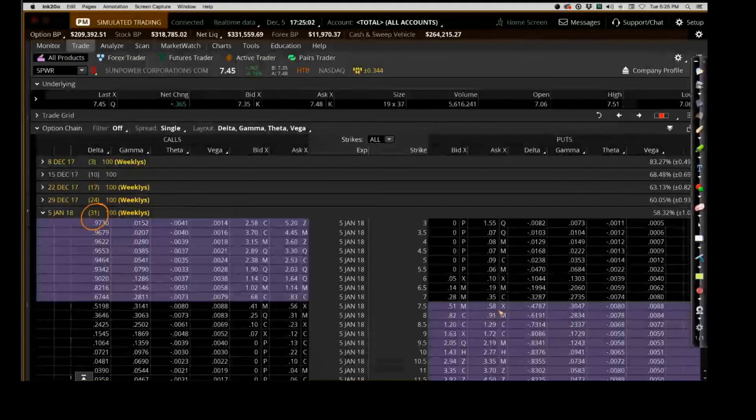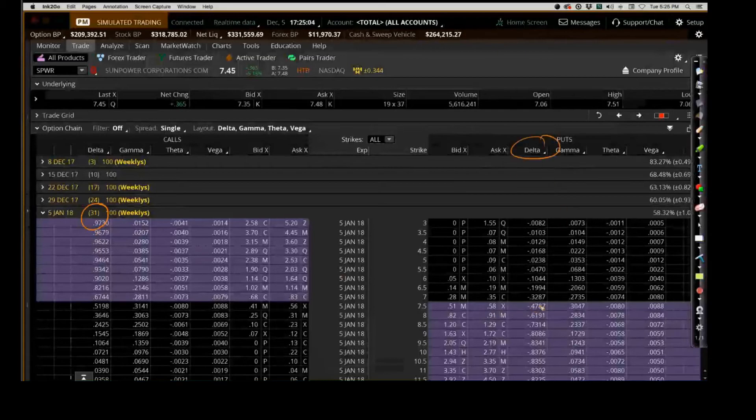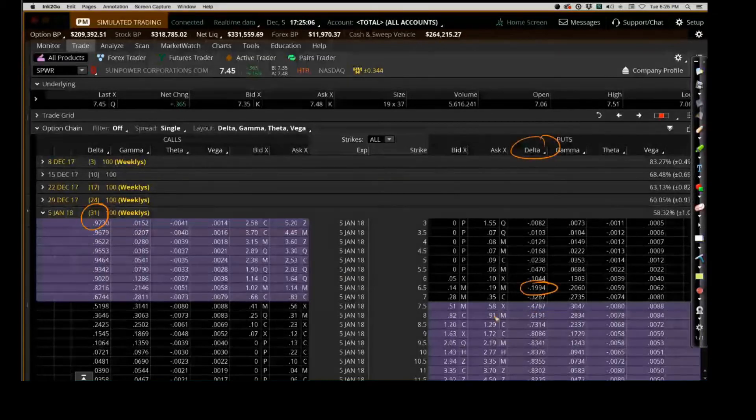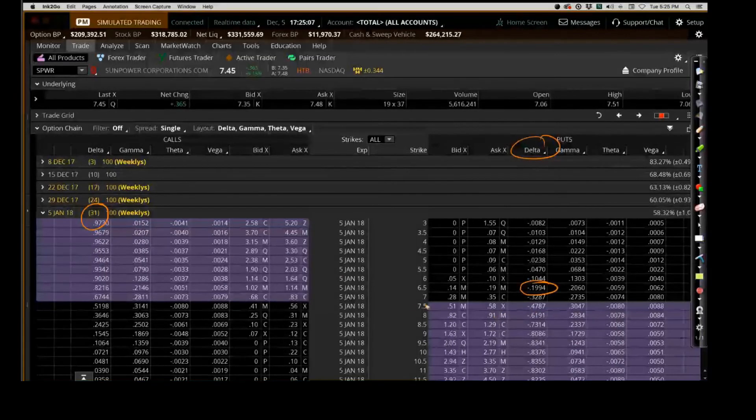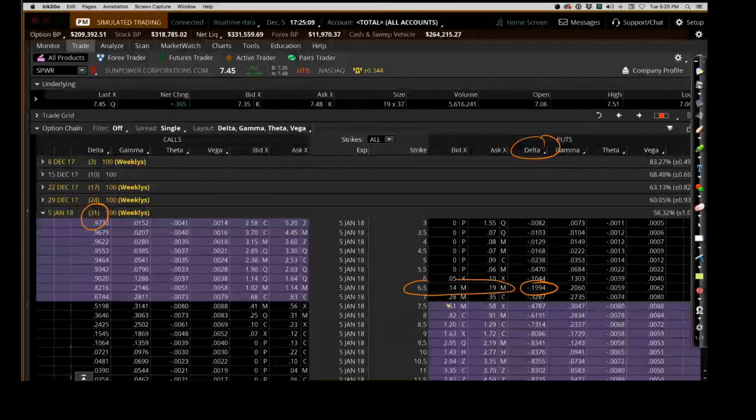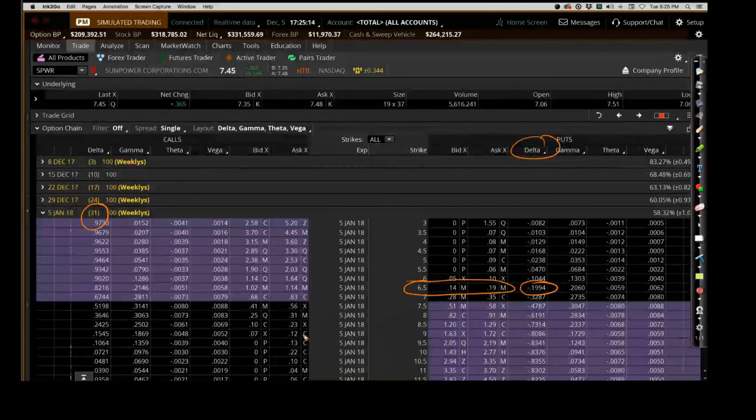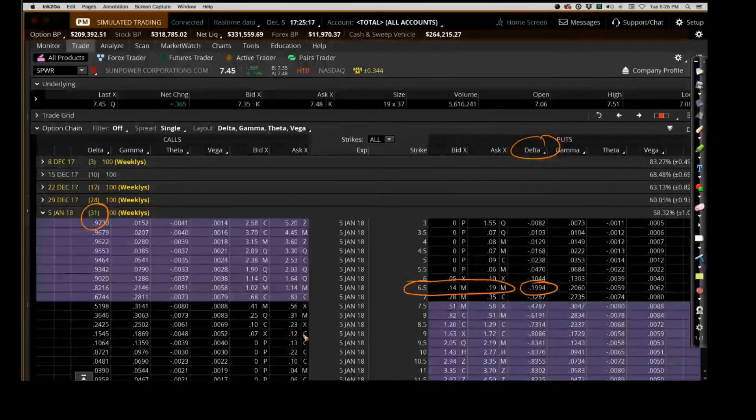If Noah's going to sell the 0.20 delta, ladies and gentlemen, what is the probability that I will get put the stock to me, that I'll have to buy?